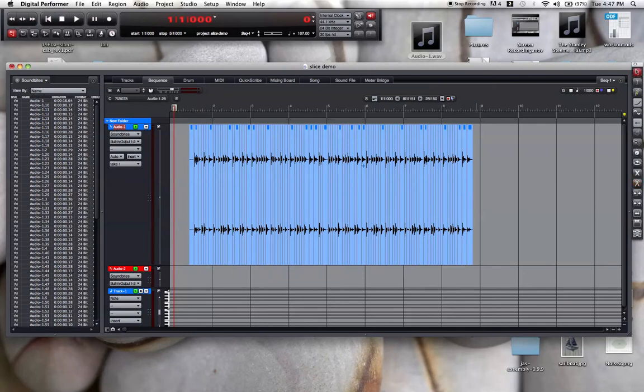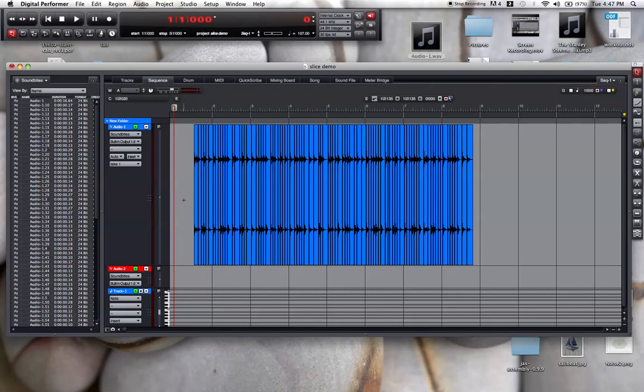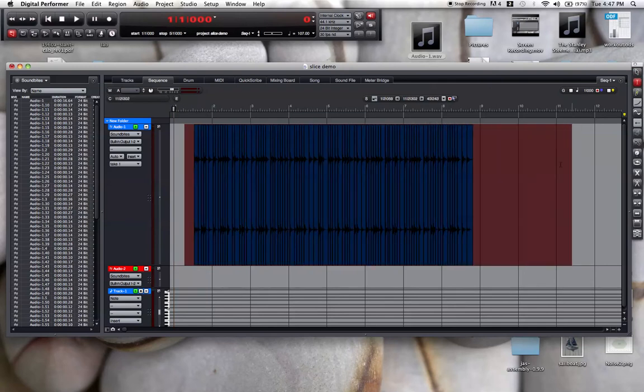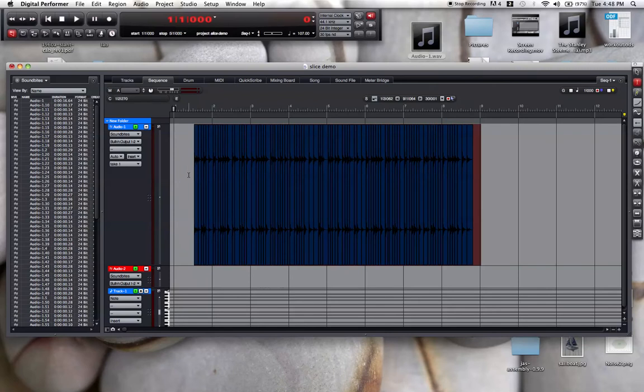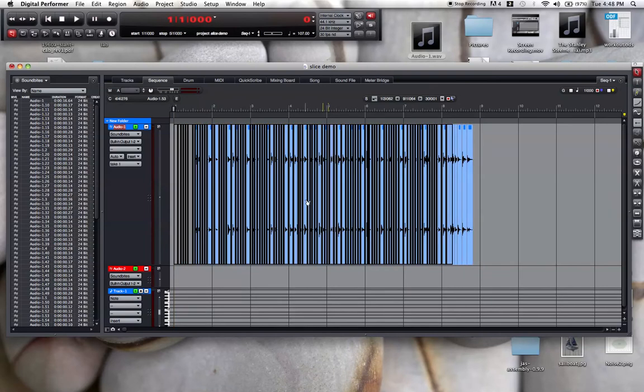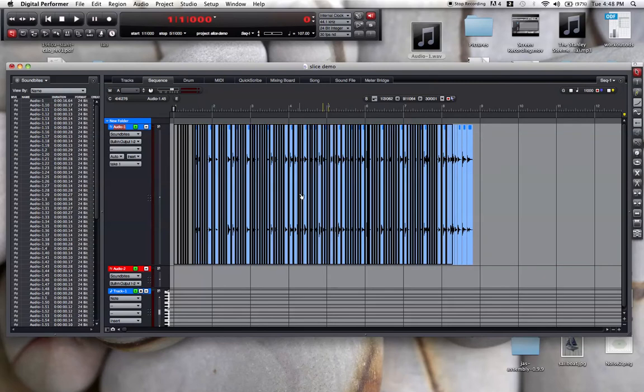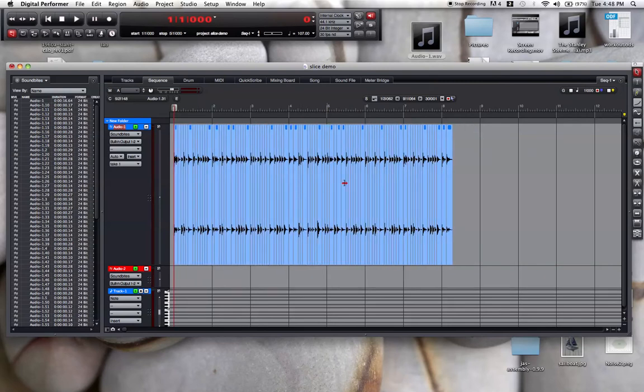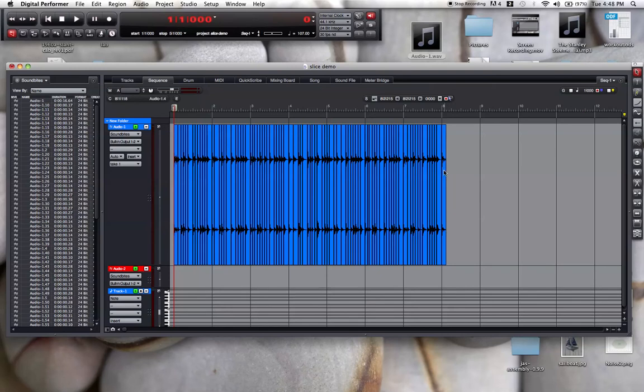I have this slice at the beginning that's not doing me any good, so I'll take that off. I know there's a tail on here - this loop is actually longer than eight measures and I want it to only be eight measures. So I want to take off these two slices at the end.